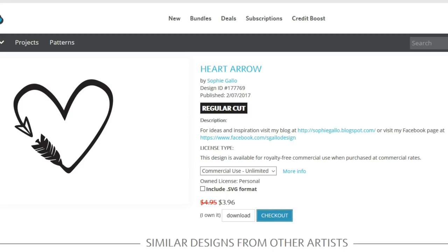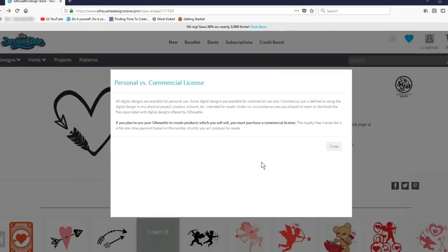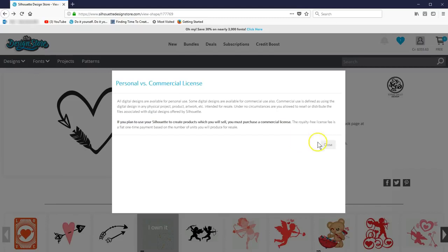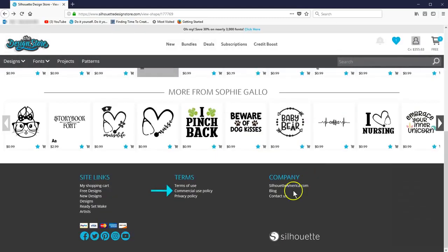If you need clarification on the difference between personal and commercial use, click More Info and a pop-up will explain it to you, or check out the commercial use policy in the terms at the bottom of the design store.